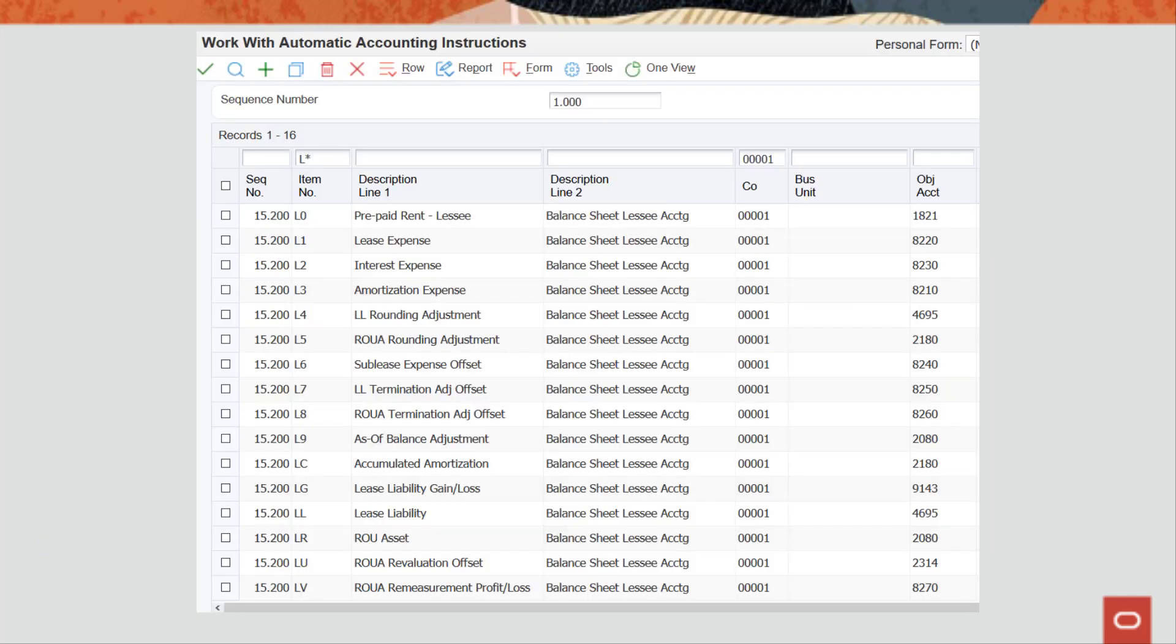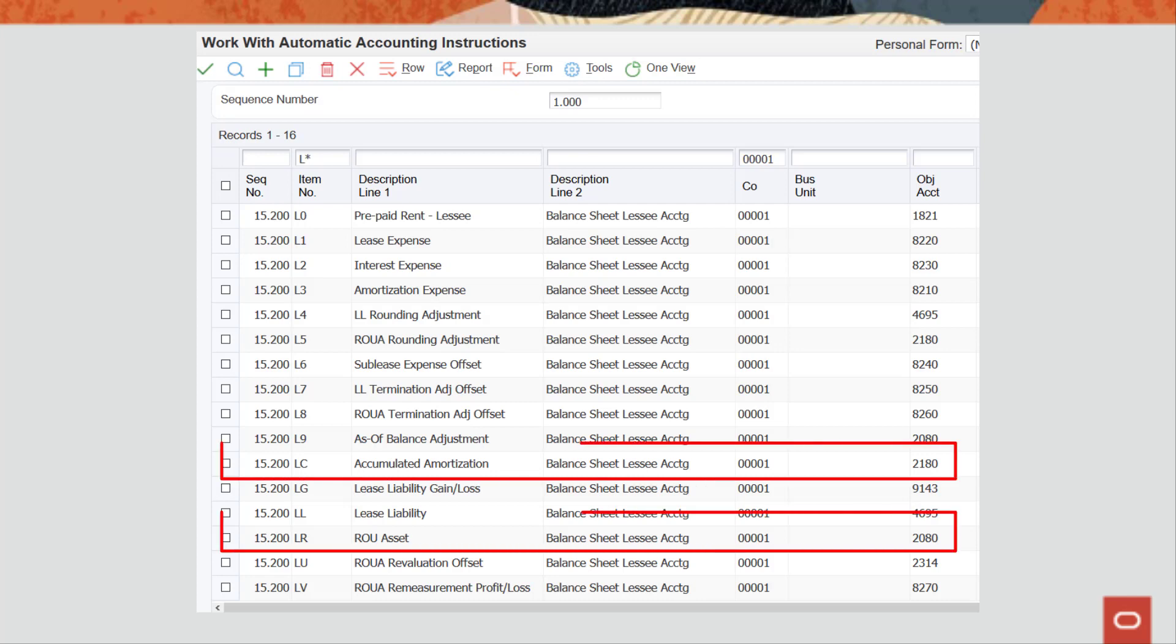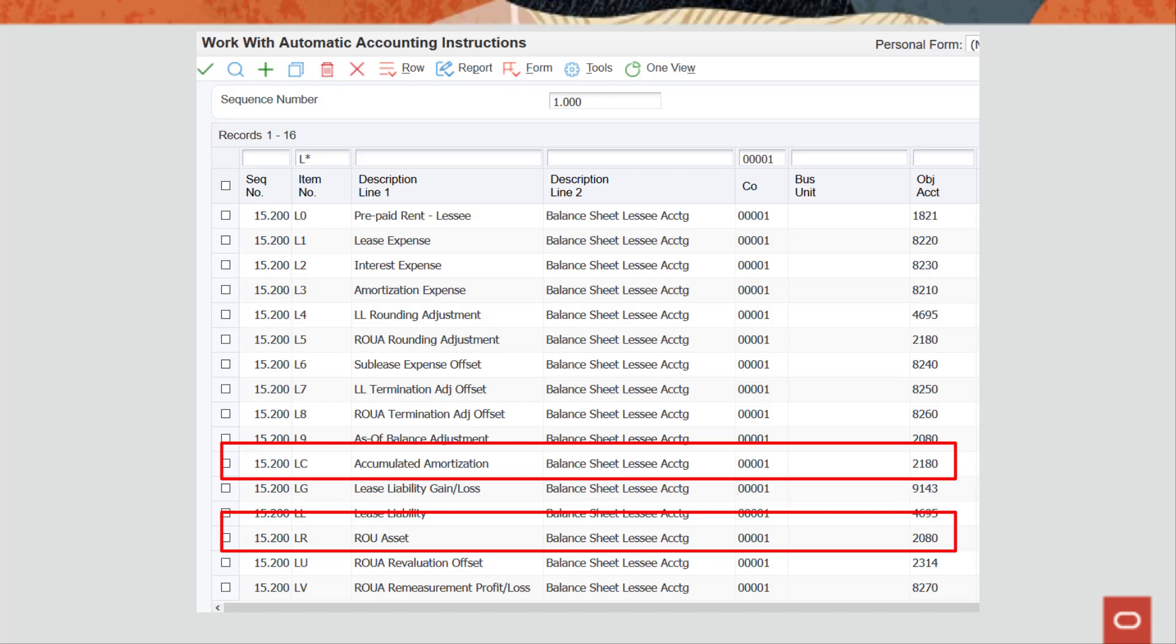To complete the setup on the financial side, you must set up automatic accounting instructions or AAIs that are used specifically for balance sheet lessee accounting. This is set up for the right-of-use asset and accumulated amortization accounts you set up earlier. These AAIs define which accounts the system uses to post entries to the general ledger.